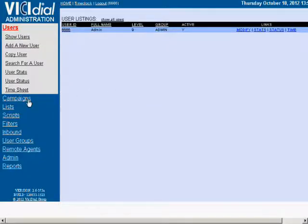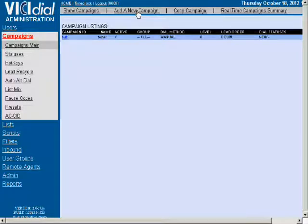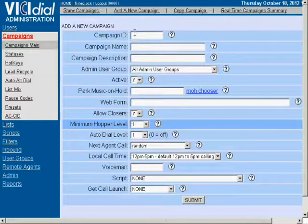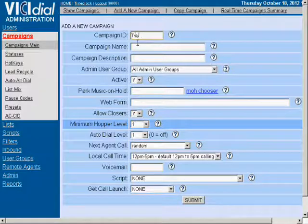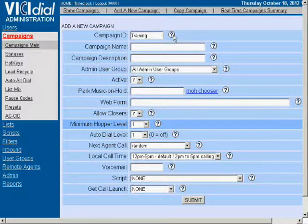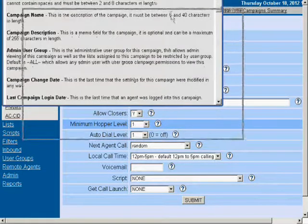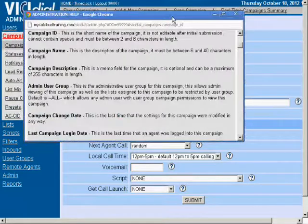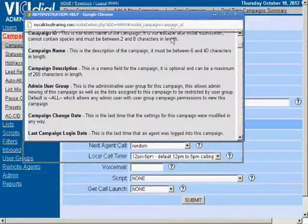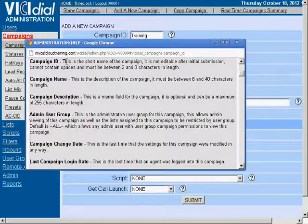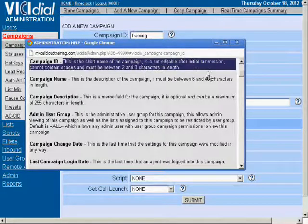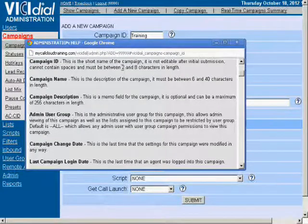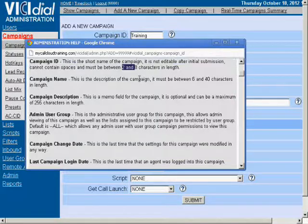We're going to add a new campaign. Campaign ID: Training. Now if you don't know exactly what you need to add for this campaign ID, you can click on the question mark next to it and it'll identify what you need to add. So you can see we need to have between two and eight characters in length.